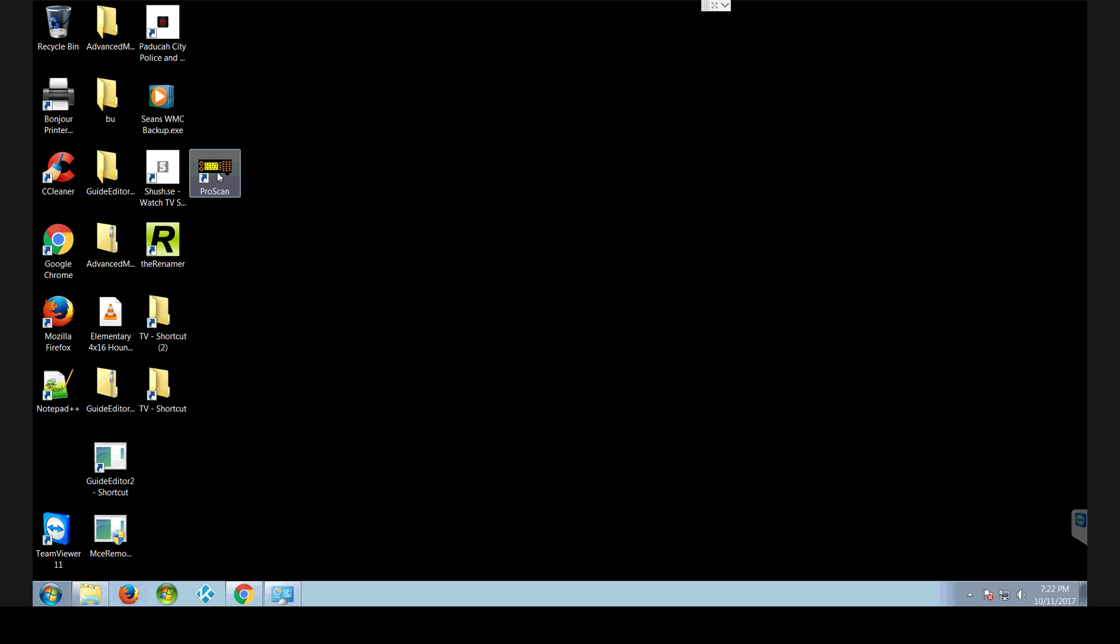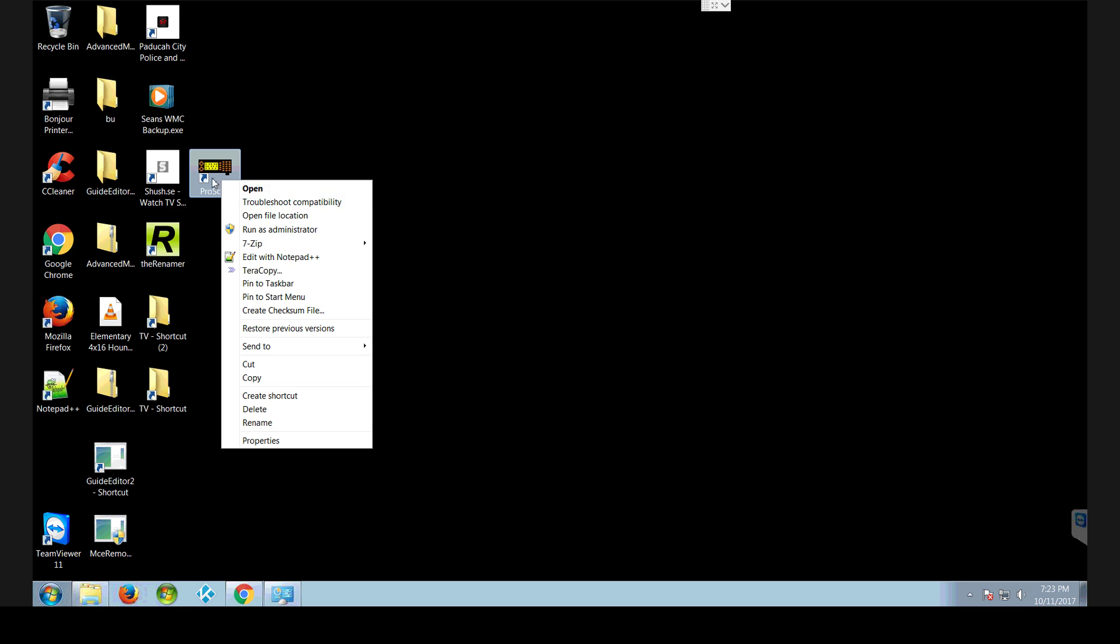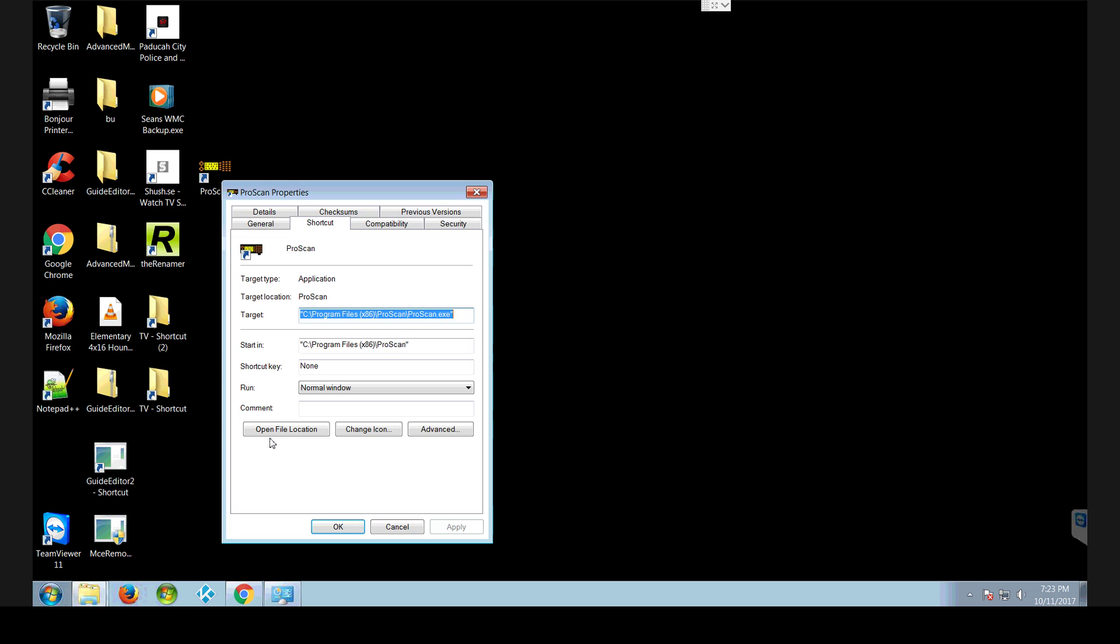So if you have already got it installed, just right click on this icon and go to properties. And this is once again showing C program files.